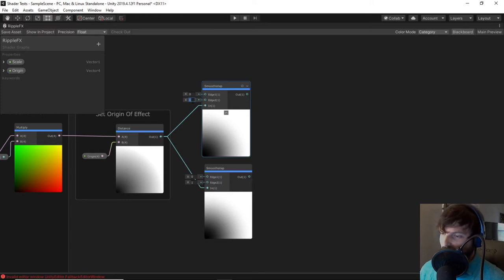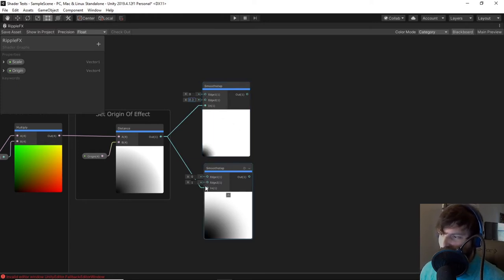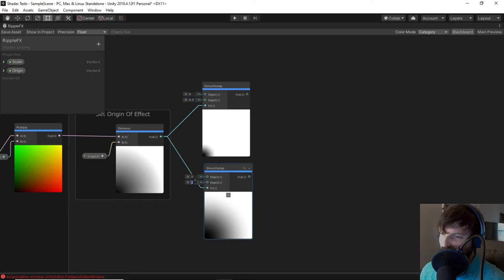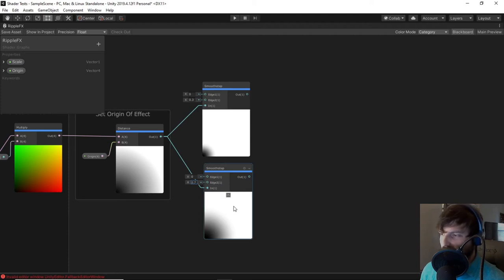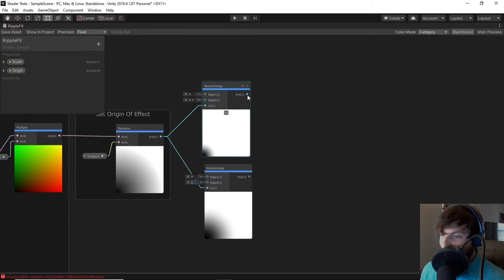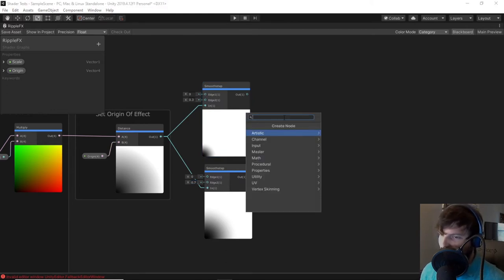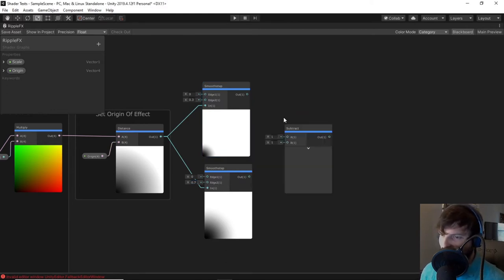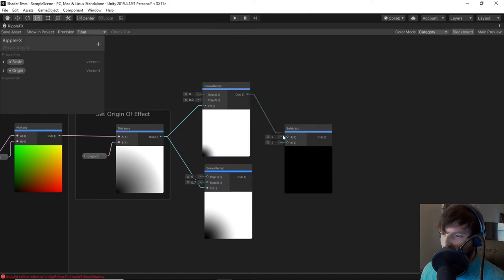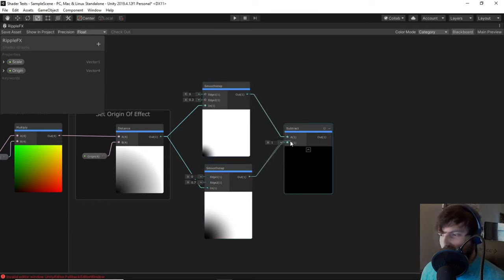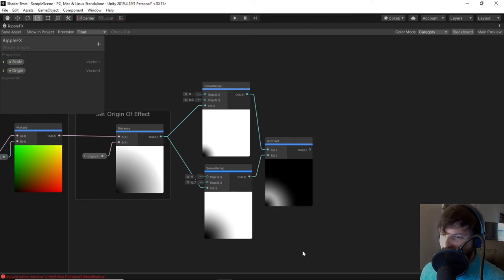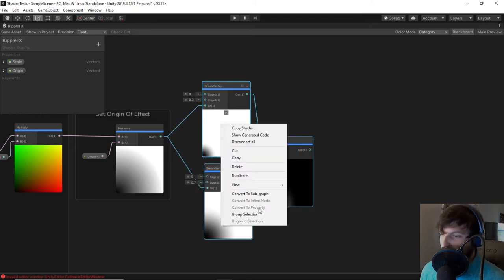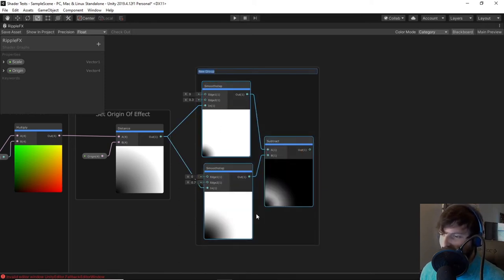Now that we have a better preview, we can adjust our smooth step edge values, which for the first node, I had 0 for edge 1, and 0.3 for edge 2. For the second node, I had 0 for edge 1, and 0.7 for edge 2. Finally, to get our shape, we will subtract the second smooth step node from the first smooth step node. The preview of our subtract node should now be a grayscale ring that has a gradient to it. Yahoo! I am going to group these three nodes together and label it Generate Ring Shape.